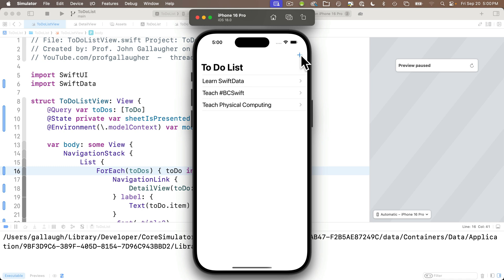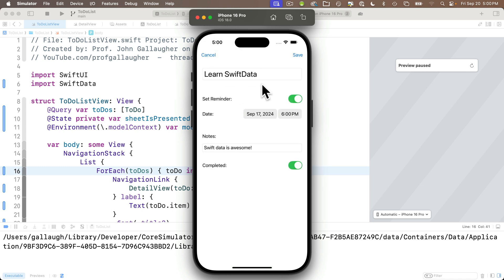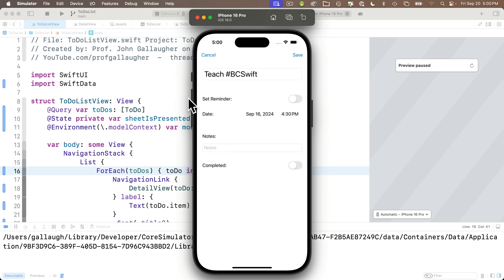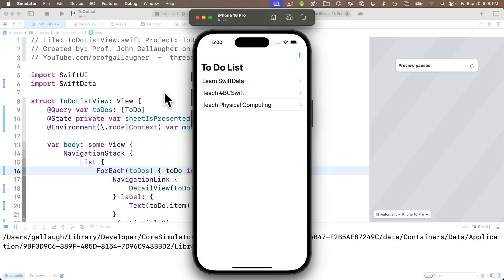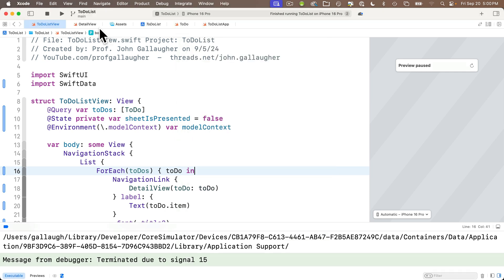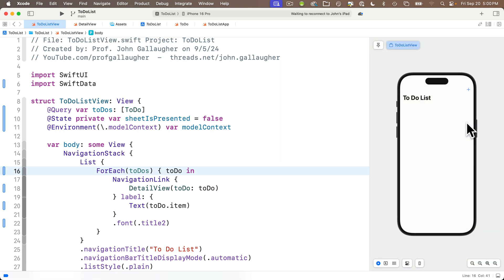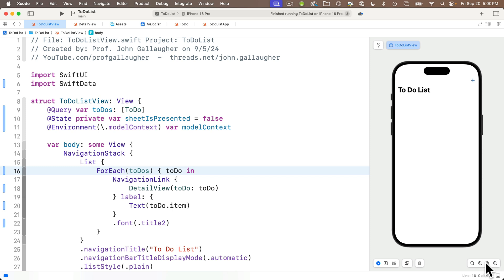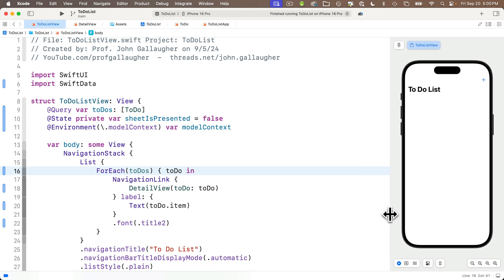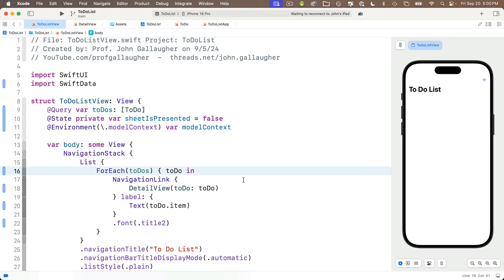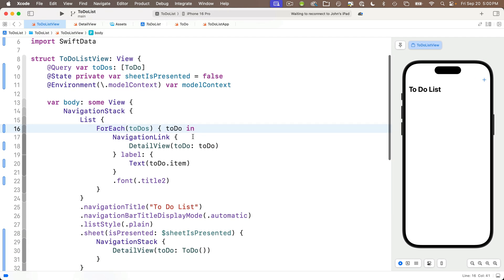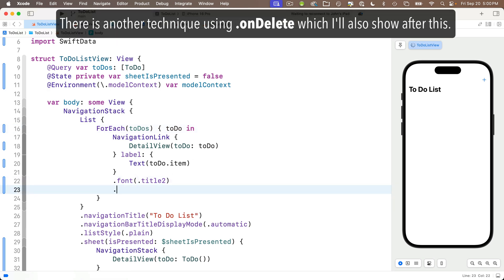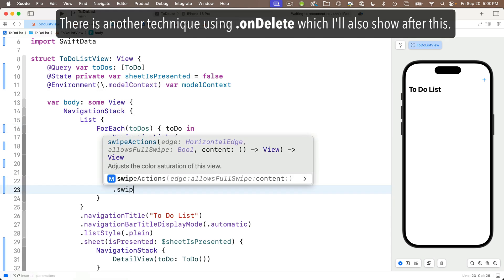So one thing I want to enable is to swipe left and delete an item in our to-do list. Swipe to delete is currently not enabled. Let me show you how to do that. It is super easy. First, I'll head back to Xcode, click the square up top to stop the simulator, and I'll restart my preview on my canvas. Now we want to enable swipe to delete on every individual item that's inside of our for each statement. So inside for each, after the closing curly in our navigation link, I'm going to do this just below .font.title2. I'm going to enter .swipe actions.